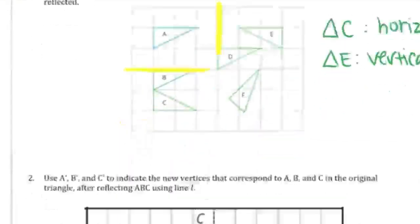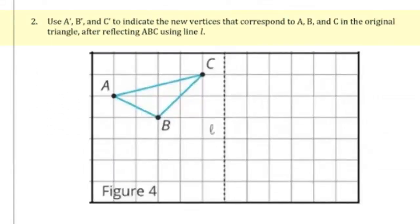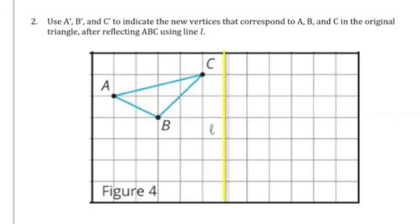Number two. Use A prime, B prime, and C prime to indicate the new vertices that correspond to A, B, and C in the original triangle after reflecting A, B, C using line L. We can think of line L as the mirror.